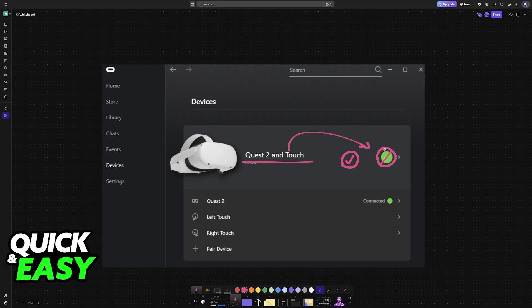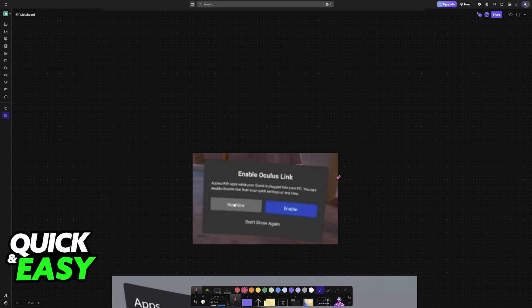If it gives you an error, then check to see if it has any problems, but as long as it is connected, it should be good to go. If the headset status is okay on the Oculus application, then all that you have to do is enable Oculus Link.